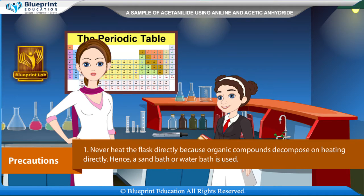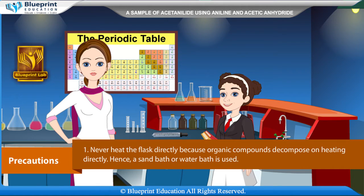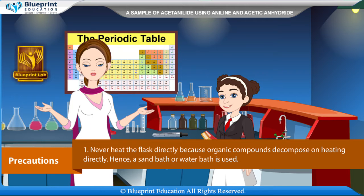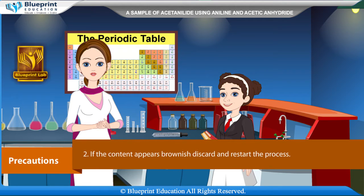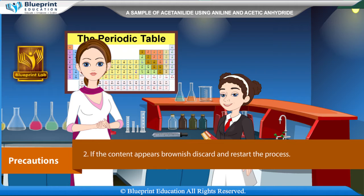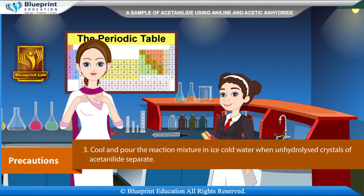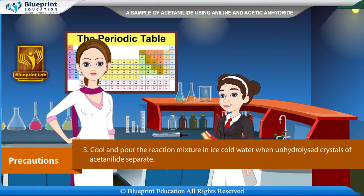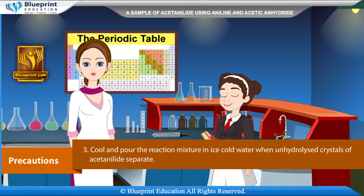Precautions: Never heat the flask directly because organic compounds decompose on direct heating. Hence, a sand bath or water bath is used. If the content appears brownish, discard and restart the process. Cool and pour the reaction mixture in ice cold water. When hydrolyzed, crystals of acetanilide separate.